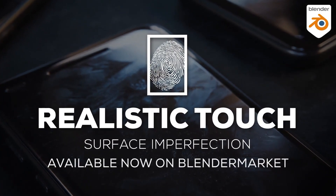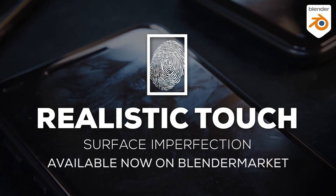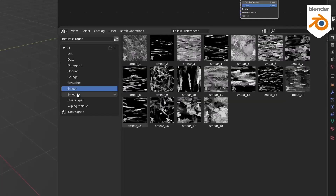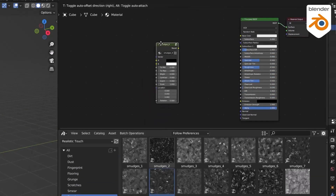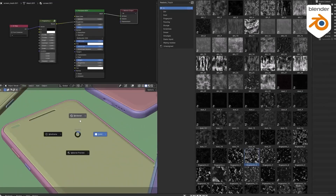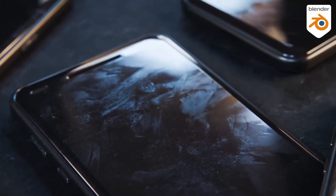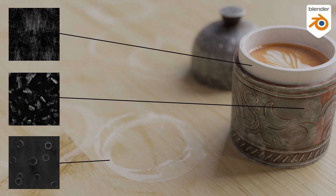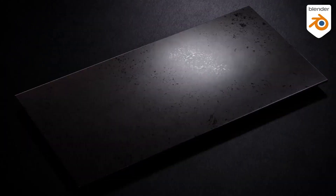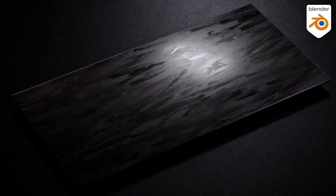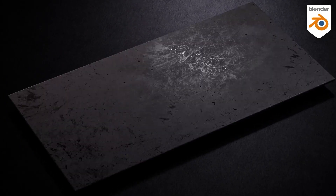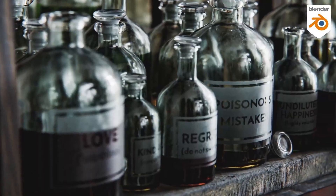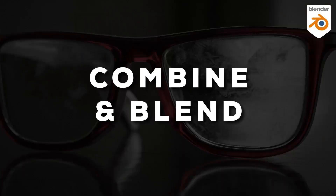In conclusion, the Realistic Touch, Surface Imperfection tool is a powerful resource for anyone aiming to produce strikingly realistic 3D renders. With its vast library of textures that capture the nuanced beauty of the real world, this tool allows artists and designers to take their creations to new heights of photorealism. Whether it's a fingerprint, a scratch, or a dust particle, Realistic Touch ensures that no detail is too small to be captured in the pursuit of creating art that mimics life.